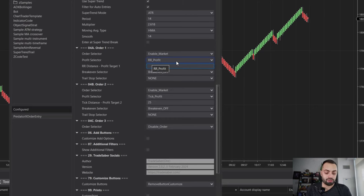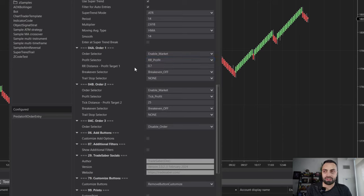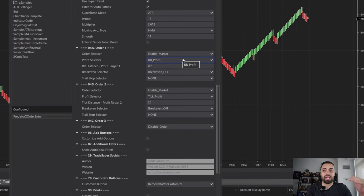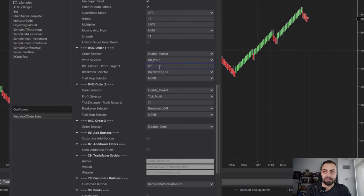So if I do 0.7R — which is actually what I set my first target to in my actual trading — this is going to be the same distance between your entry and your stop multiplied by 0.7, and it's going to set our target there.